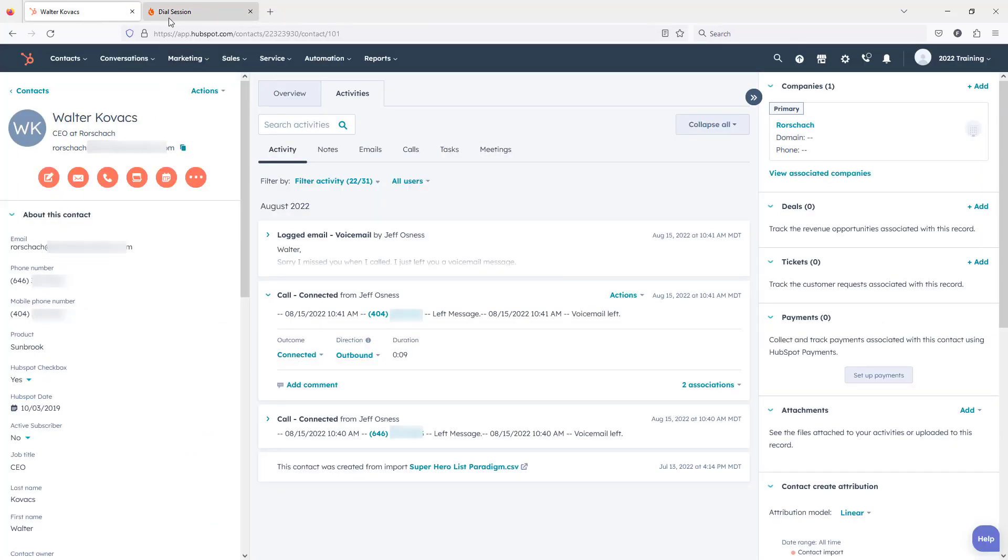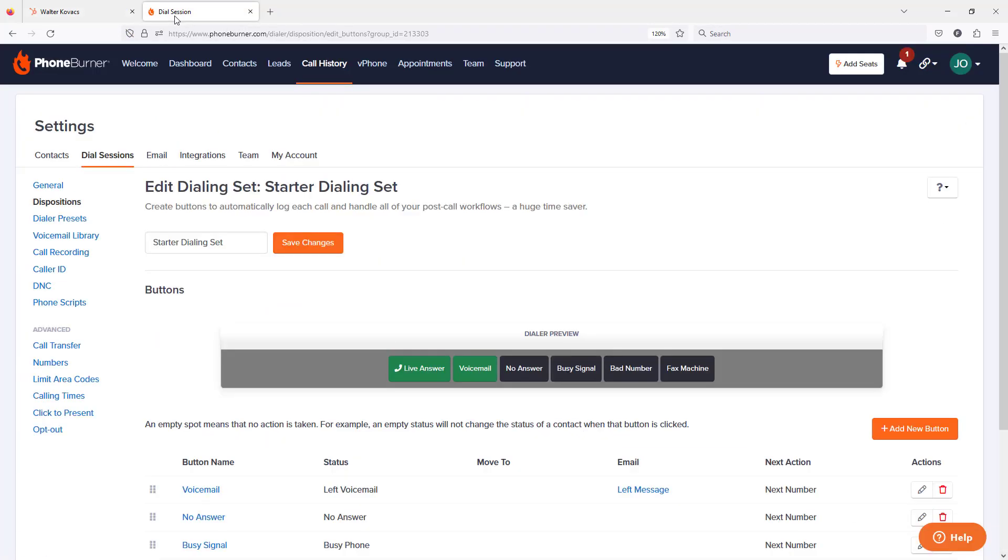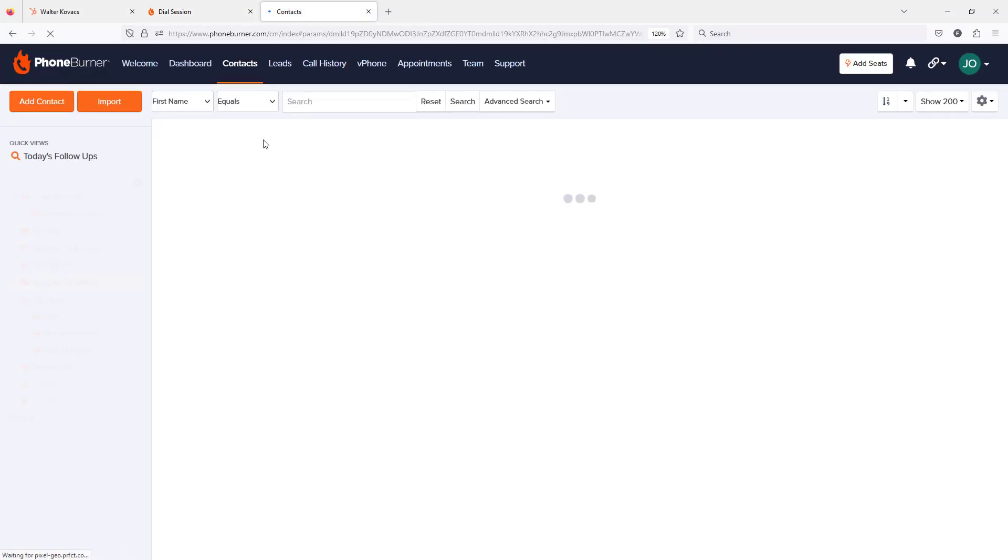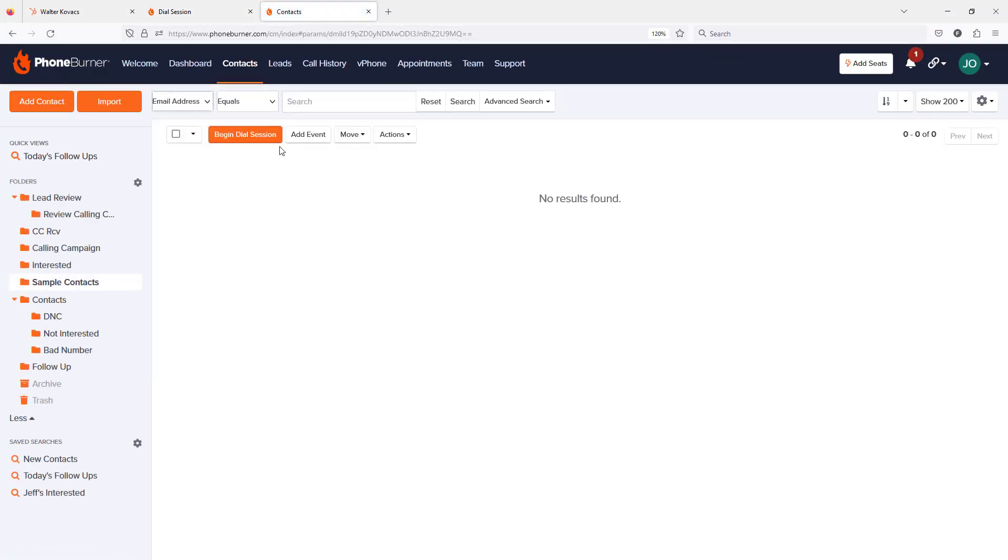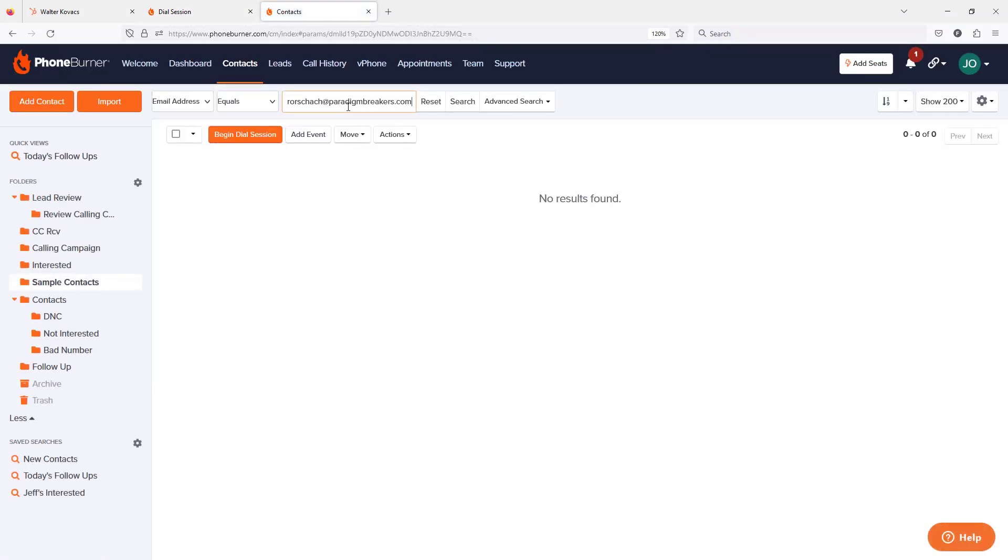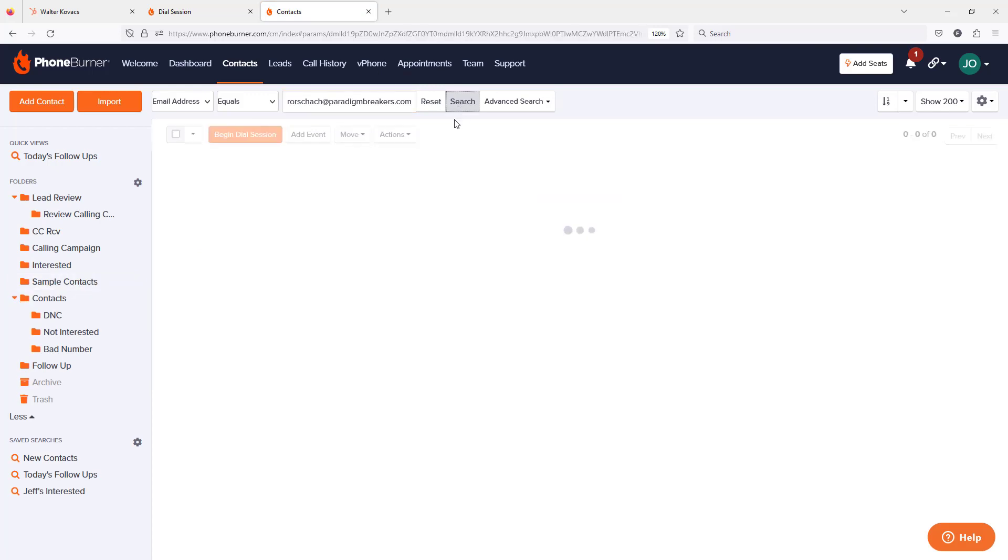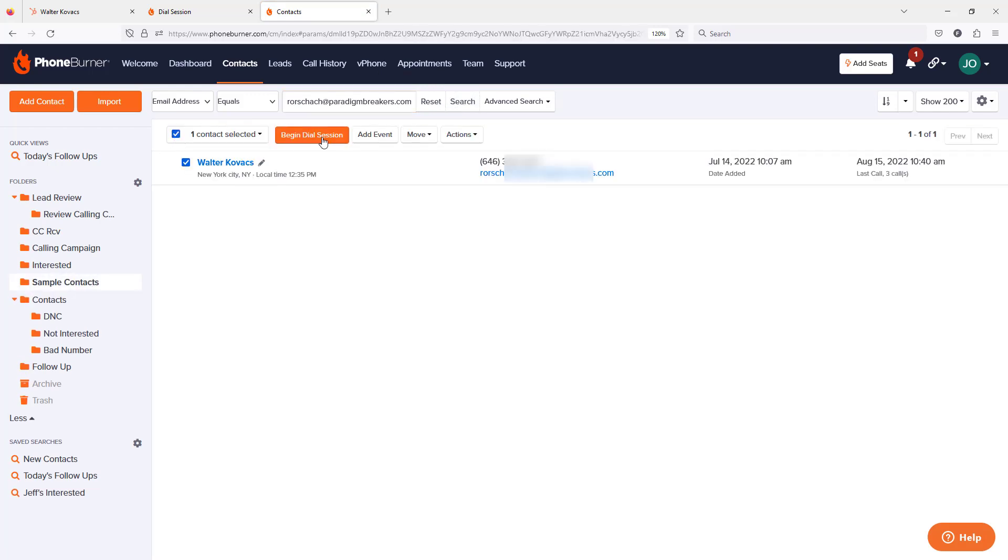Go ahead and copy his email address. Let's jump back over to PhoneBurner. I'm going to open up a new tab. I'm going to do a quick search for Walter. There he is. And now let's go ahead and launch our dial session.